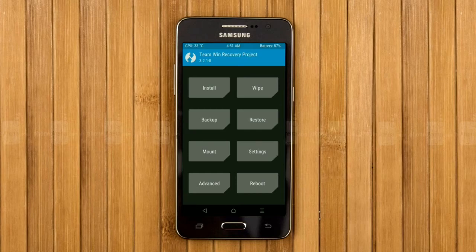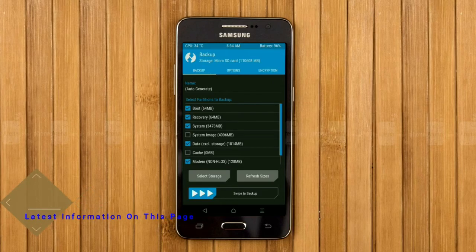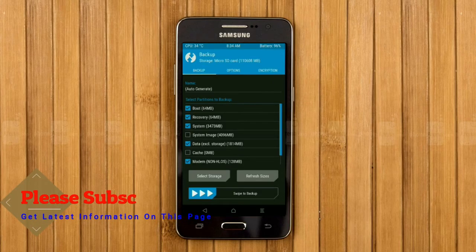Select backup. We have to choose boot, recovery, system, data, and modem. After selecting these, swipe right to confirm.